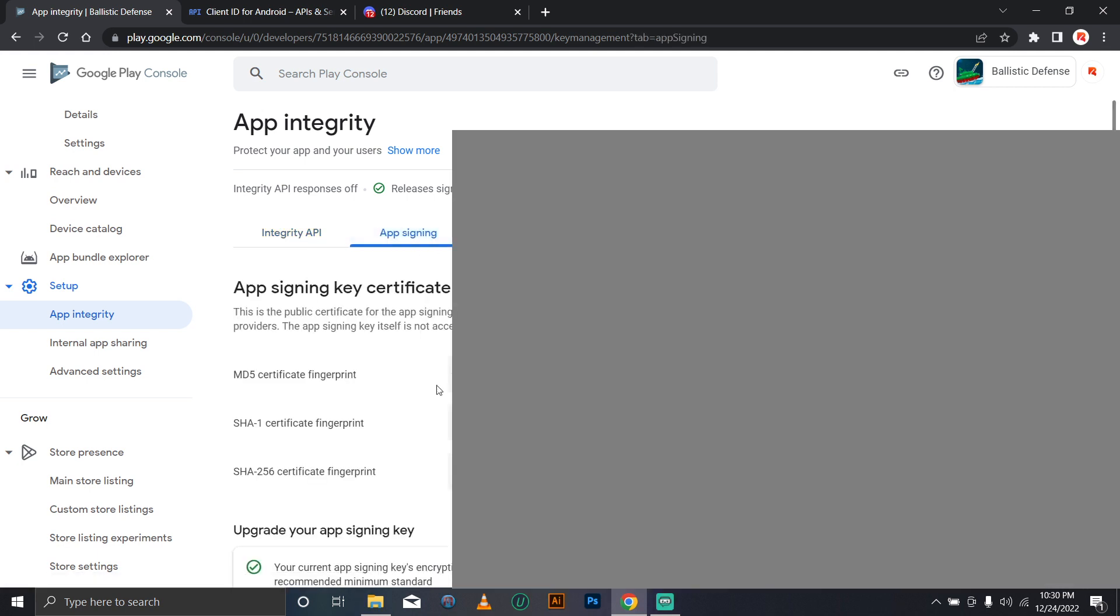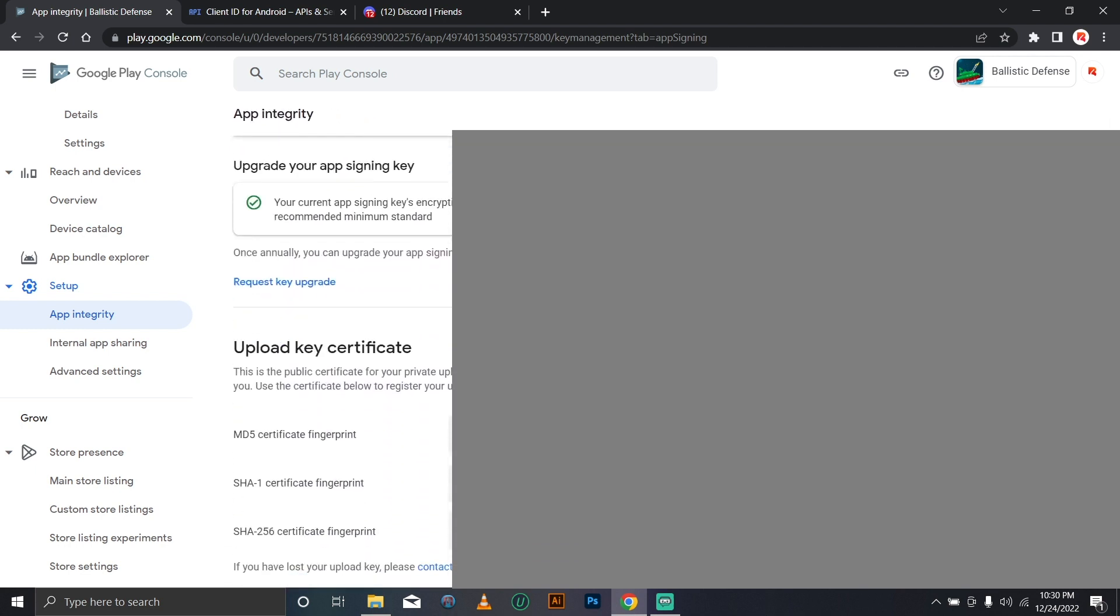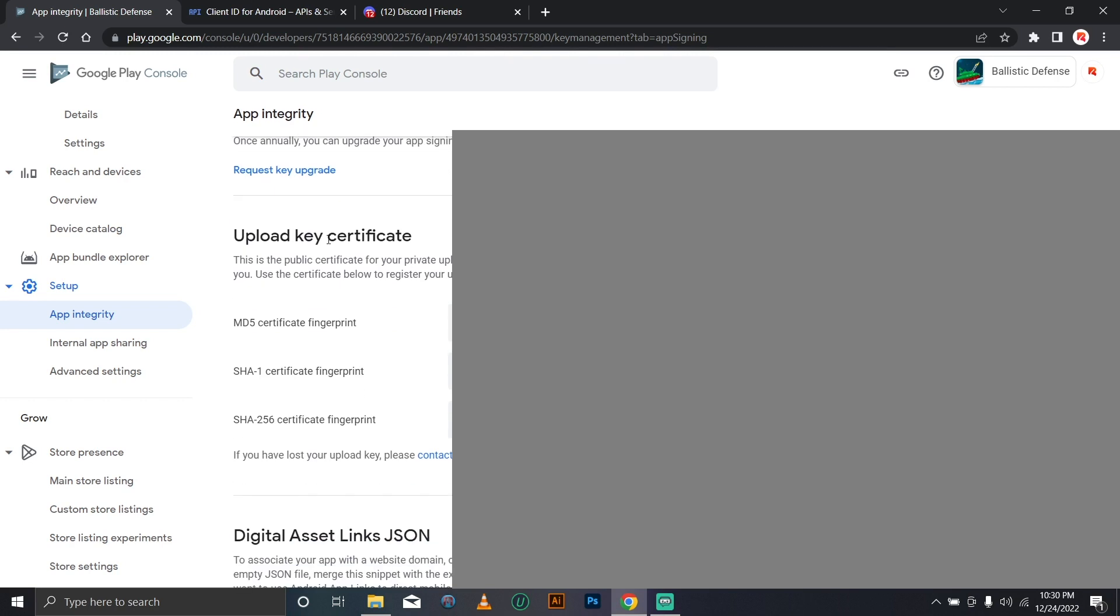You will see app signing key certificate and upload key certificate, which is quite confusing because you would think the upload key is the proper one, but no.